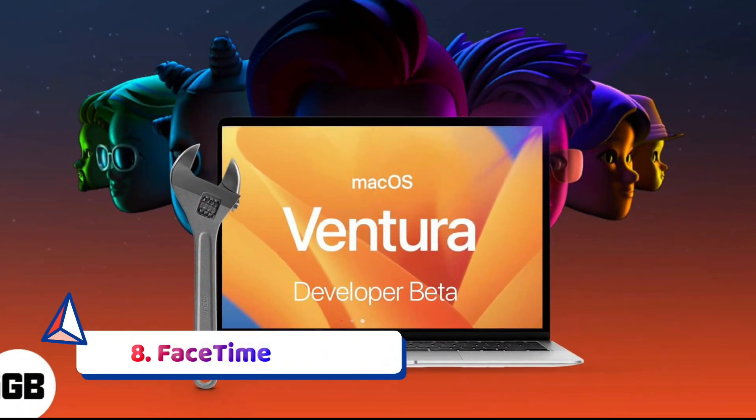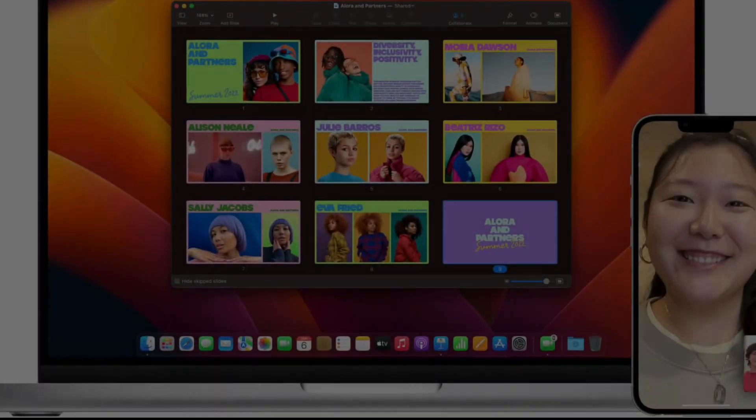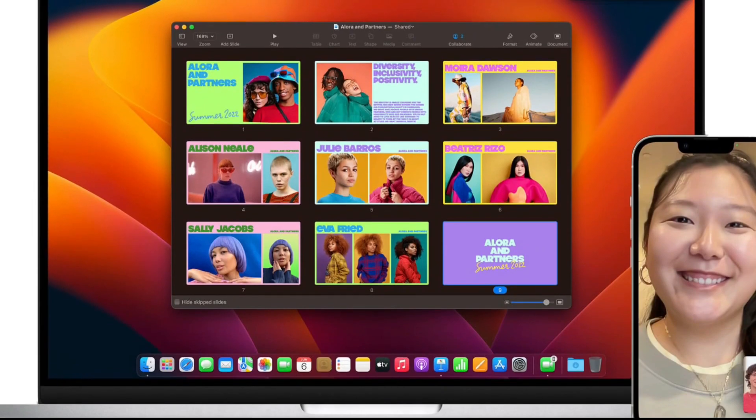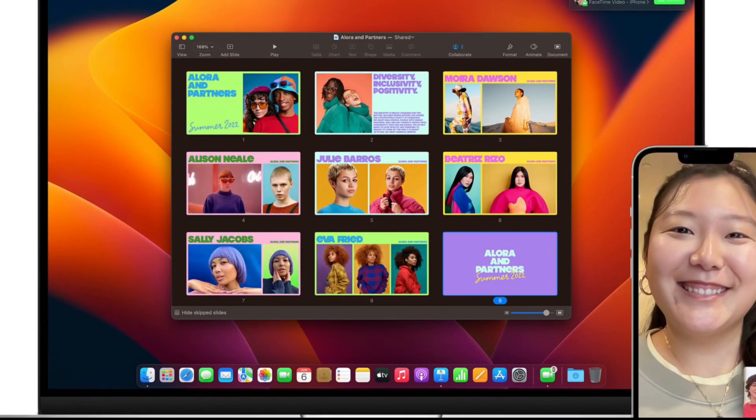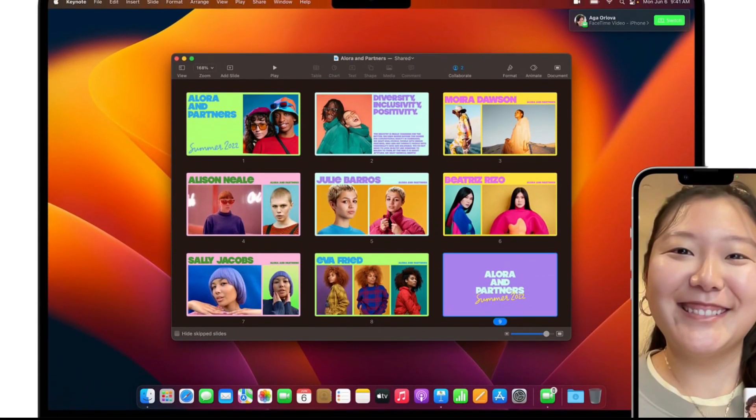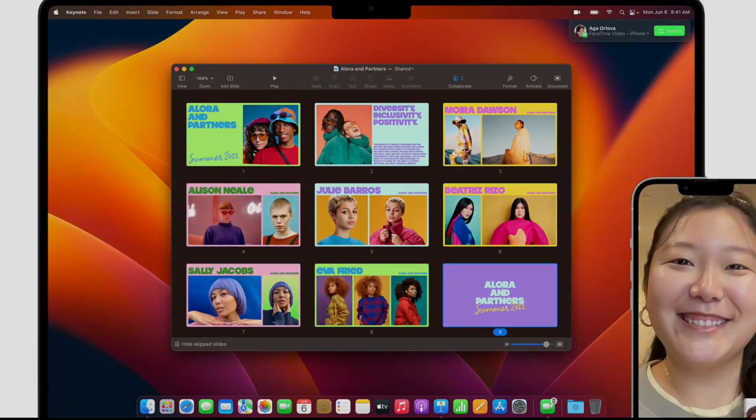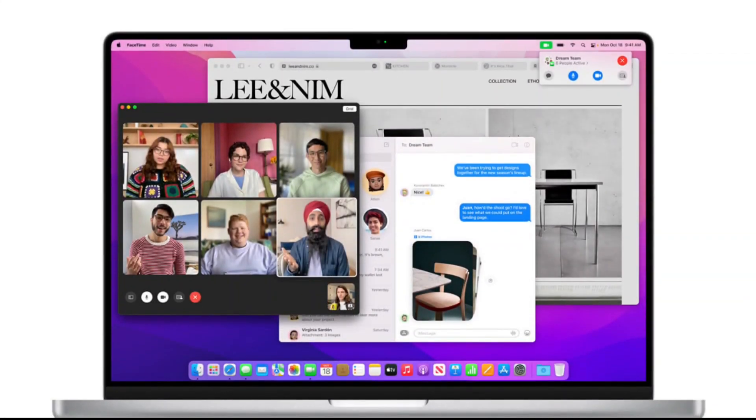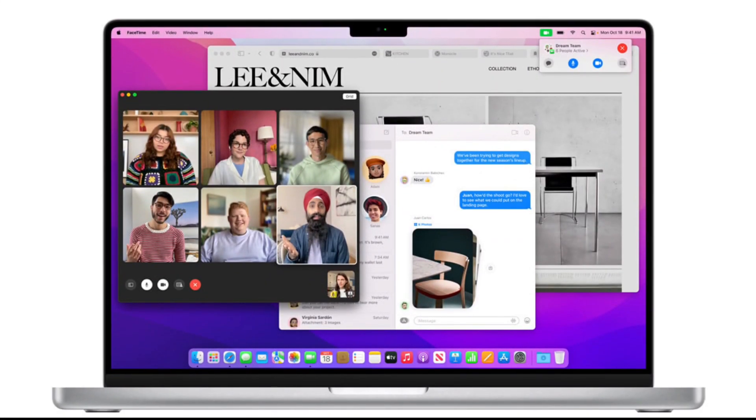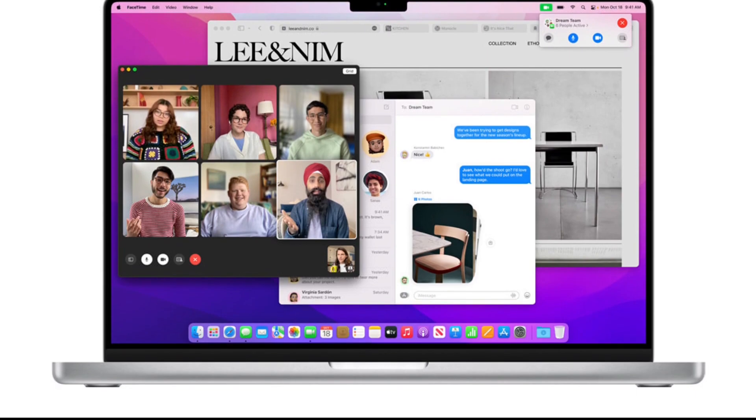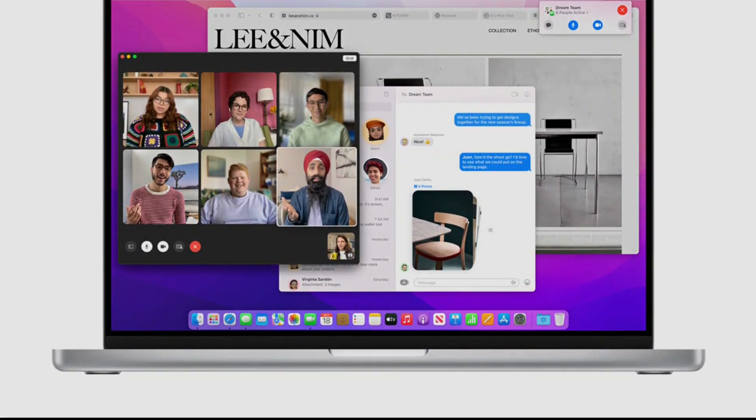FaceTime. Start a FaceTime call on your iOS device, bring the device next to your Mac, and the call can instantly transfer to your Mac with its larger screen. FaceTime will also offer live captioning, a feature that Apple marks with the word beta, suggesting that you shouldn't expect perfection.